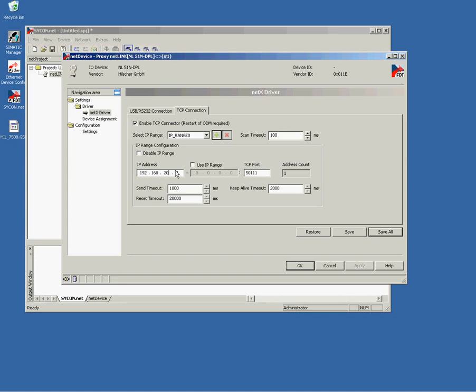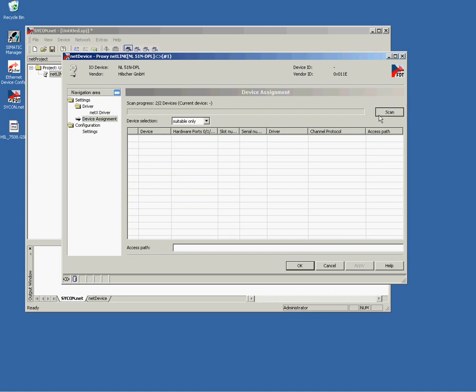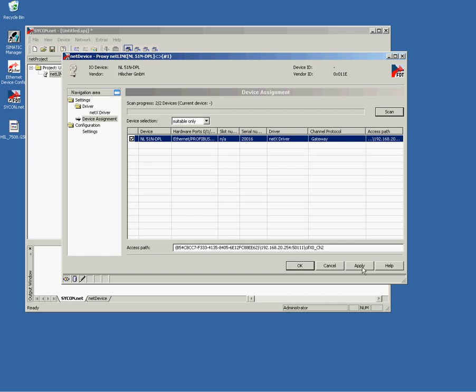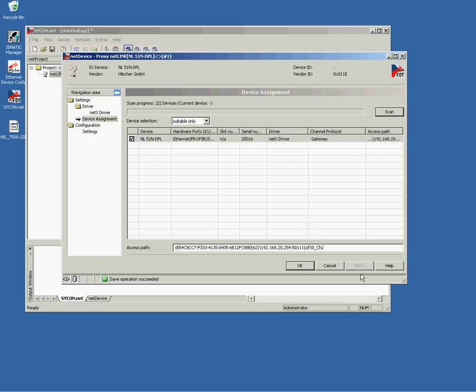When you click the green plus in the middle of the screen, Sycon allows you to enter an IP address or an IP address range. This IP address or the range will be scanned. Once you click the scan button in the main window here. So another click to the scan button makes a rescan. And here you see that my Netlink is now found by the driver. Just mark it and press apply. By pressing apply, the device is now physically assigned in Sycon. The device assignment is saved in Sycon later on when you save the project.